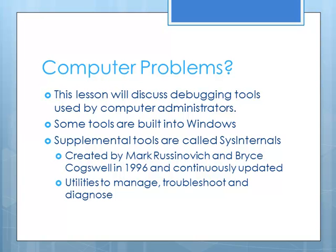And we're going to also look at a group of supplemental tools that are called Sysinternals or System Internals. These are a group of tools that were initially developed by two men, Mark Racinovich and Bryce Cogswell, in 1996. And they've been continually updated and they've been incorporated or purchased, I should say, by Microsoft so that they are part of Windows.